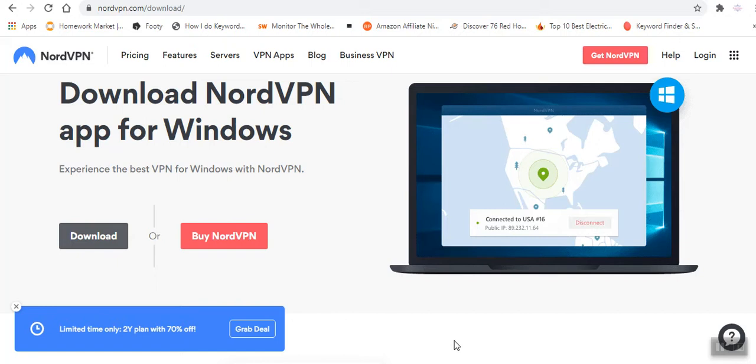And also VPNs are important because they will shield your browsing activity from prying eyes, especially when you are on public Wi-Fi.